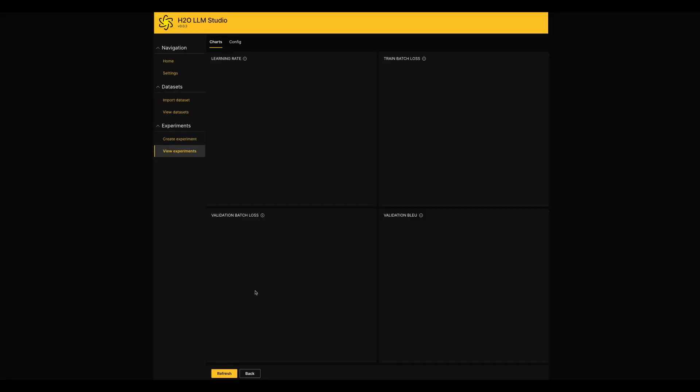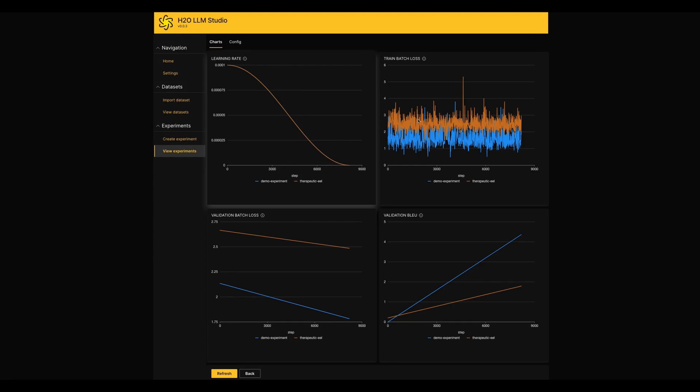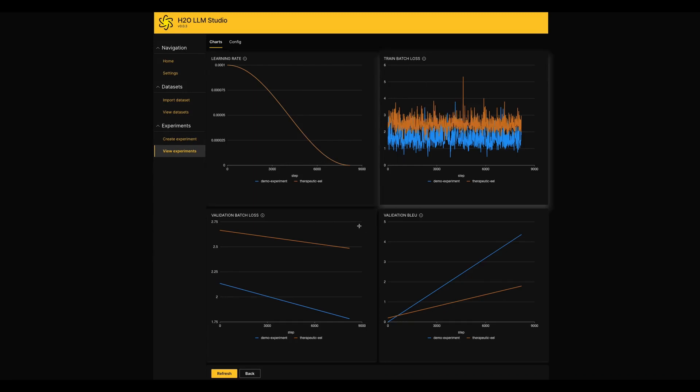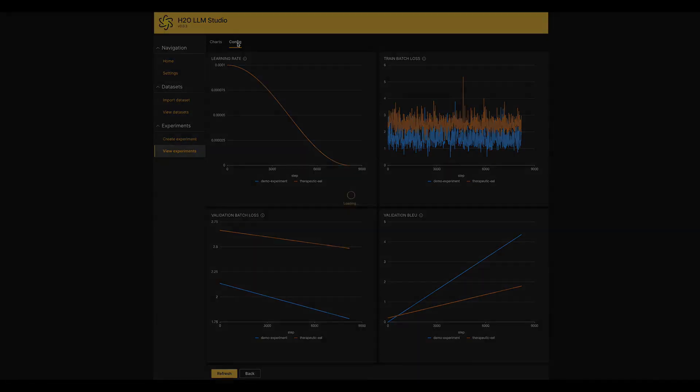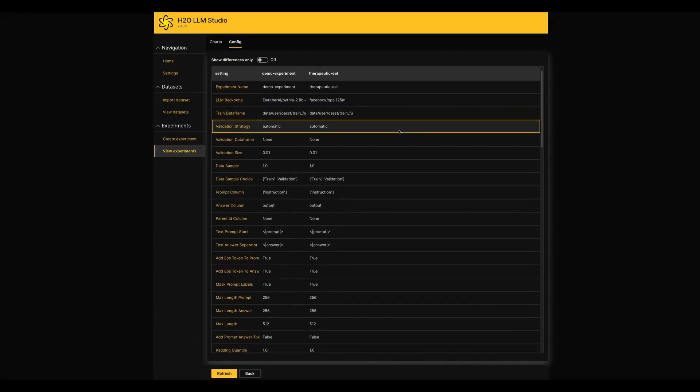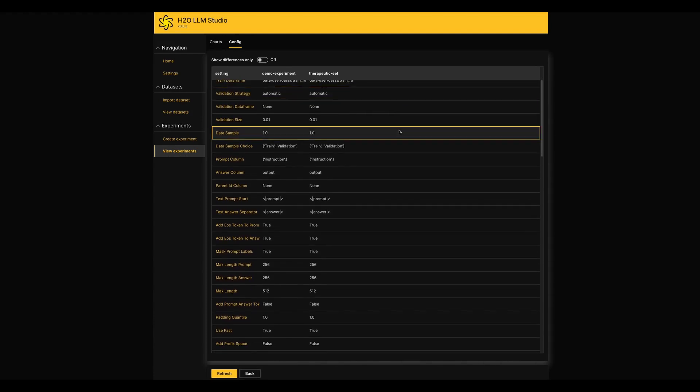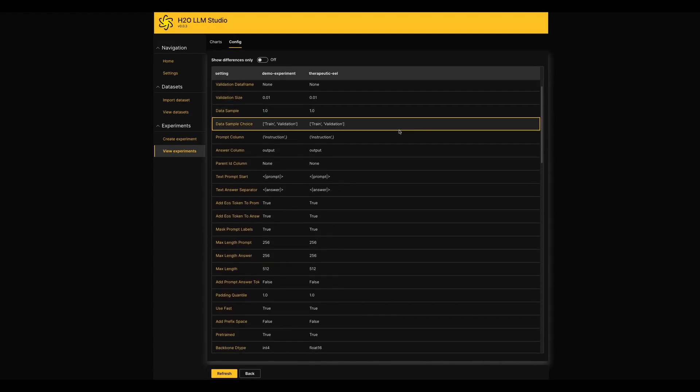Also, it shows all the configs we used in those experiments in a single table. That will be helpful for us to make a comparison easily.